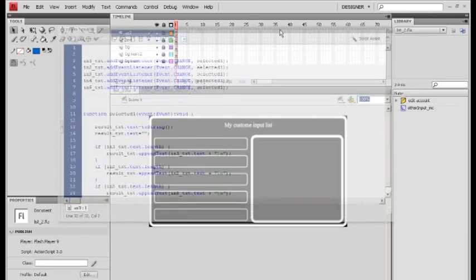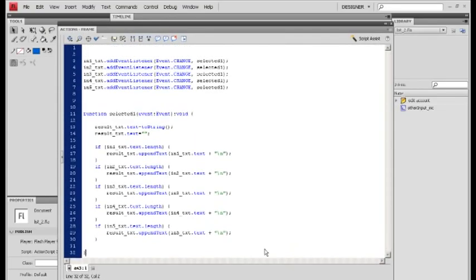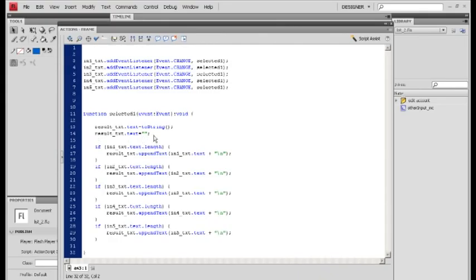As you can see, it's a very simple bit of code. At the top we've got our event listeners for each input text field — they all are change events referring to a function called selected one, which is a regular event. We turn the result text field into a string, and results are set to nothing. If we do not put this, you end up with the name of the string as well as all the information you've typed in.